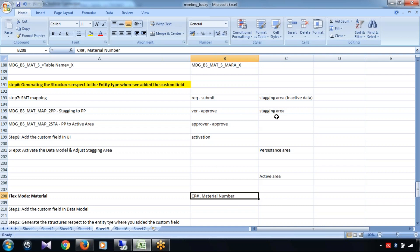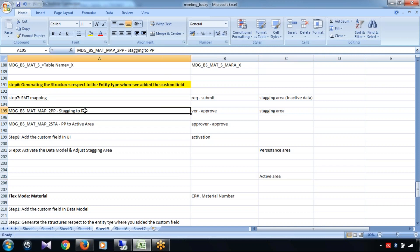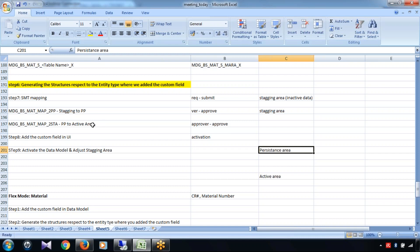This is how the entire data fetching functionality is done for material number — and it is the same for customer, vendor, and finance as well. We are reading the change request and based on that fetching the data. When I say staging to persistent and persistent to active, this does not happen automatically. There is some configuration which helps do those activities, and that is nothing but SMT mapping. The first mapping is staging to PP, and the second is PP to active.